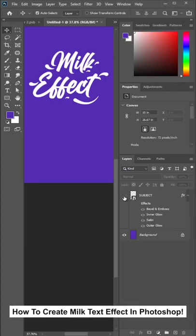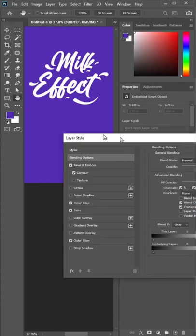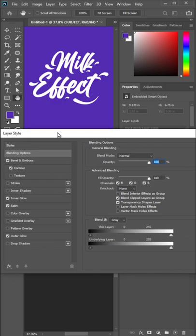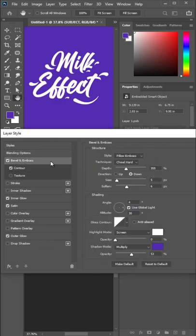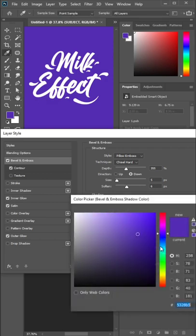How to create a mill text effect in Photoshop. I've already made the effect, so I'll double click the layer to open the Layer Style panel. I just used layer style effects and it's easy — you can just follow my settings and you can create it too.